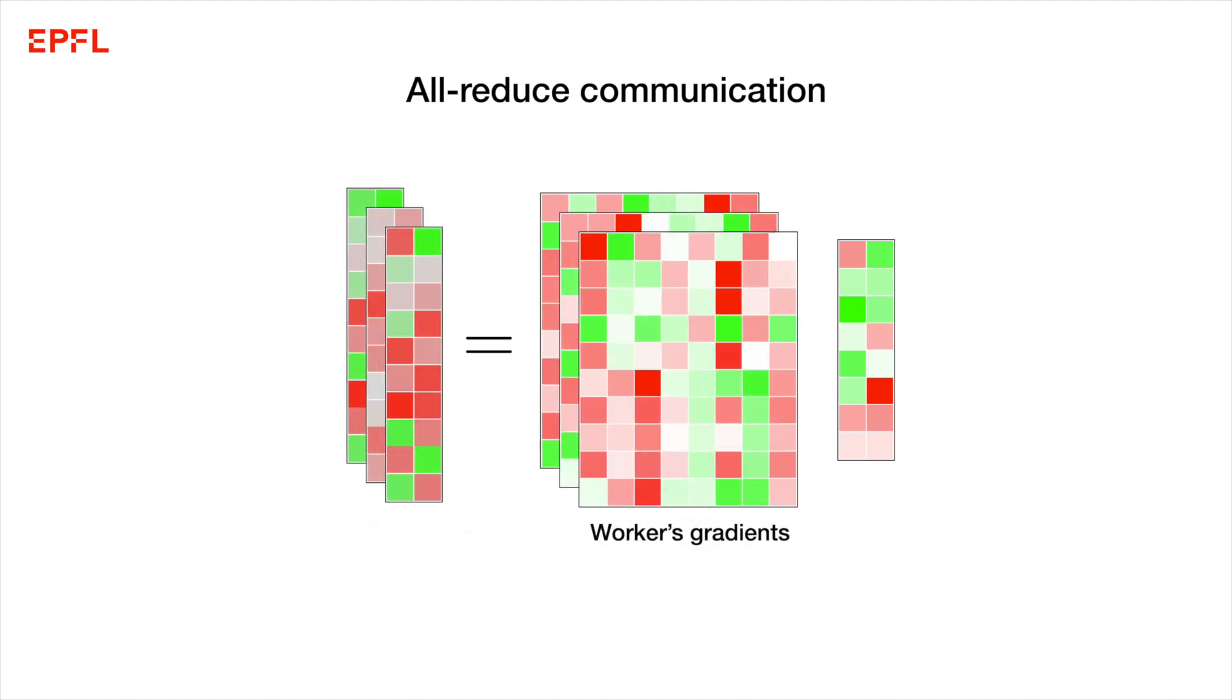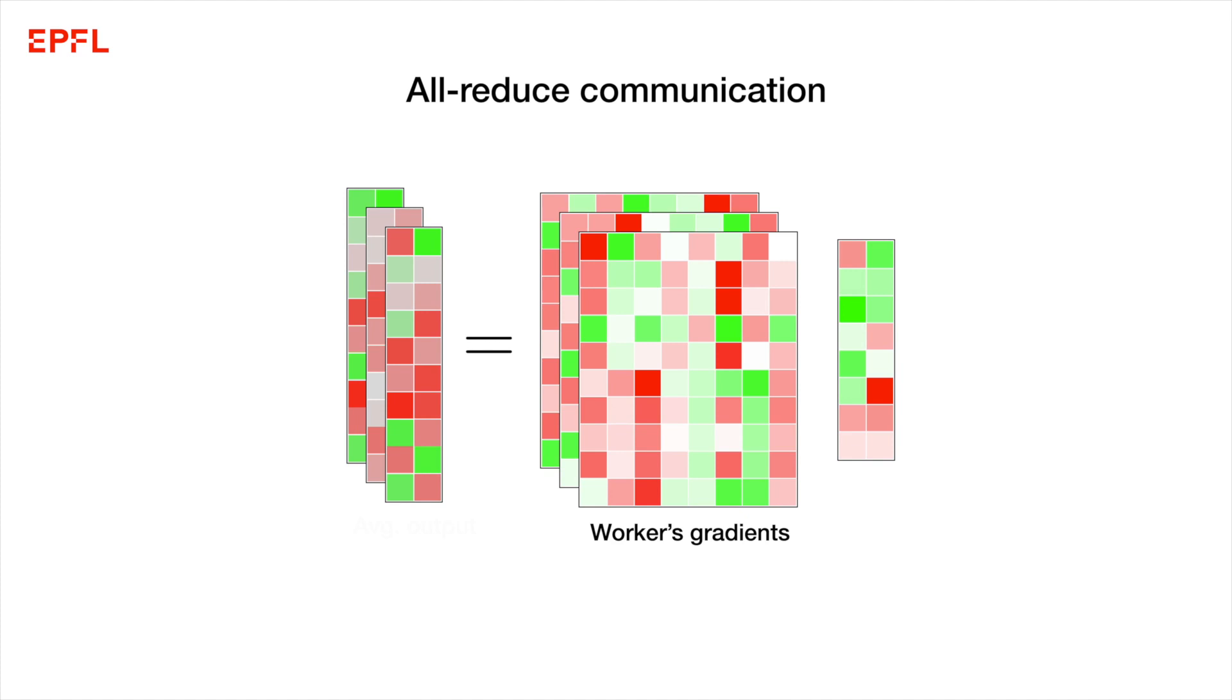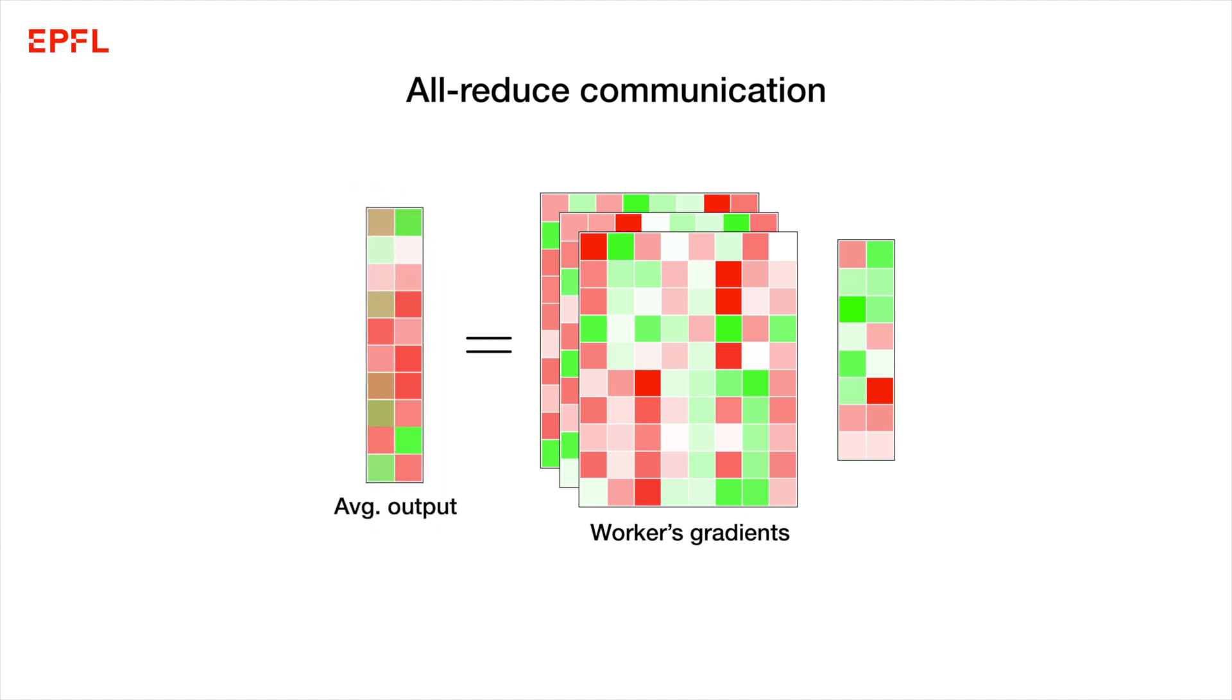Because of linearity, each worker can equivalently do the computation on their own gradient, and we average their much smaller outputs instead. Because this is a normal averaging operation, PowerSGD enjoys all the benefits of all-reduce.